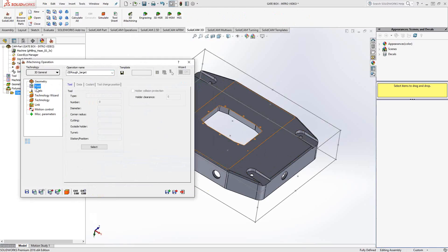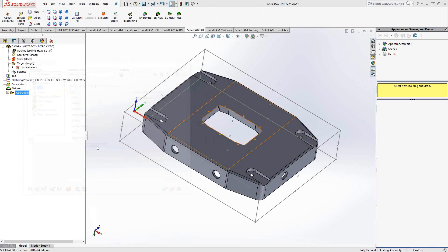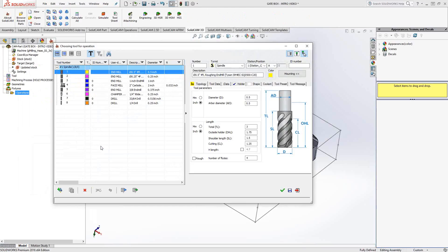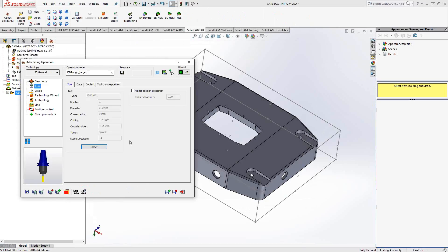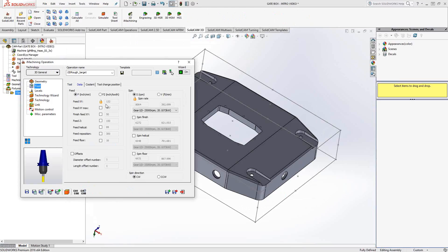We'll just go do that now. Tool selection is the same as all the other toolpaths. I'm just going to choose my half-inch end mill. And you'll see that because it's iMachining, it's going to use that definition of my machine, my material, and now the definition of my tool to calculate feeds and speeds for me.